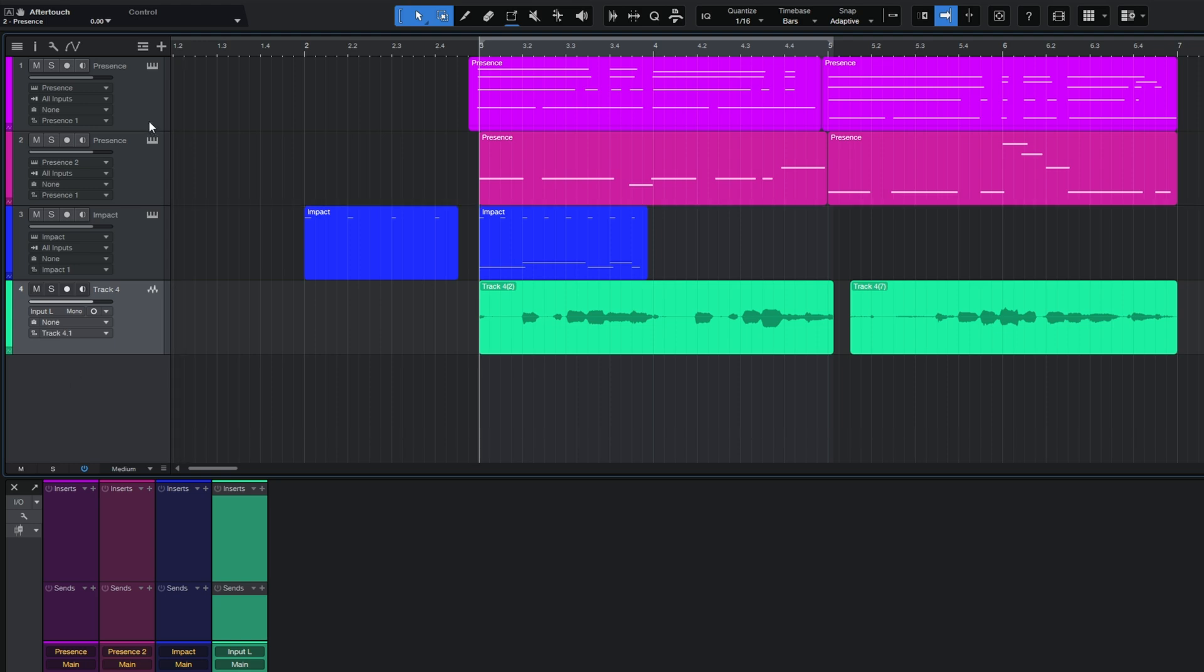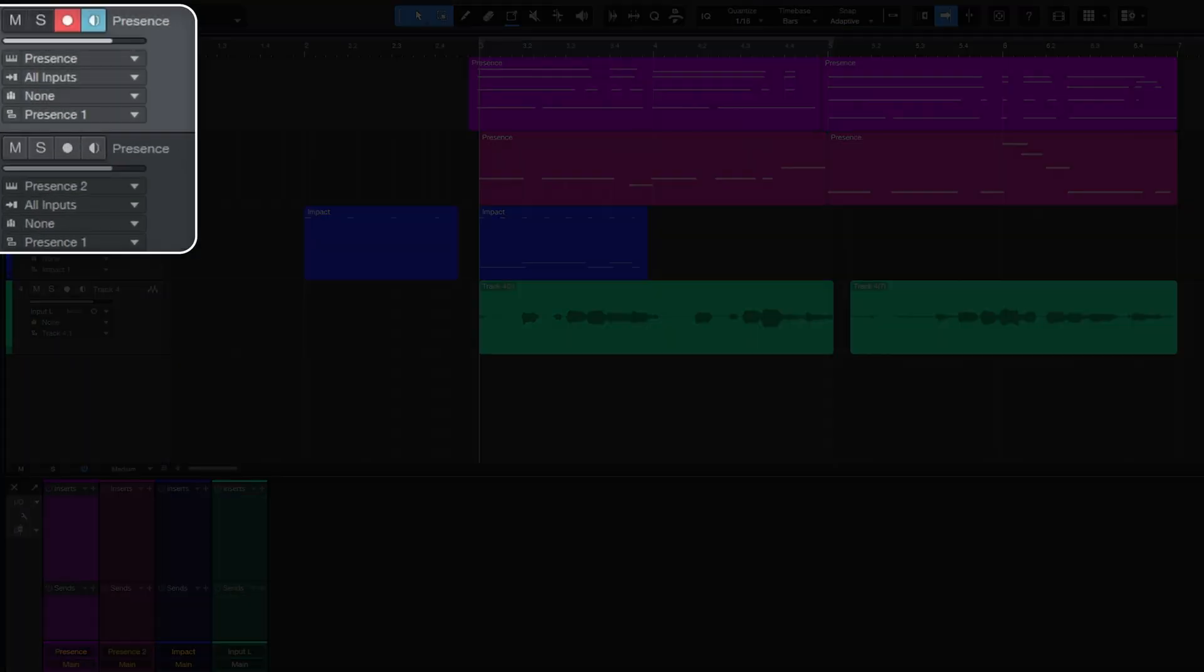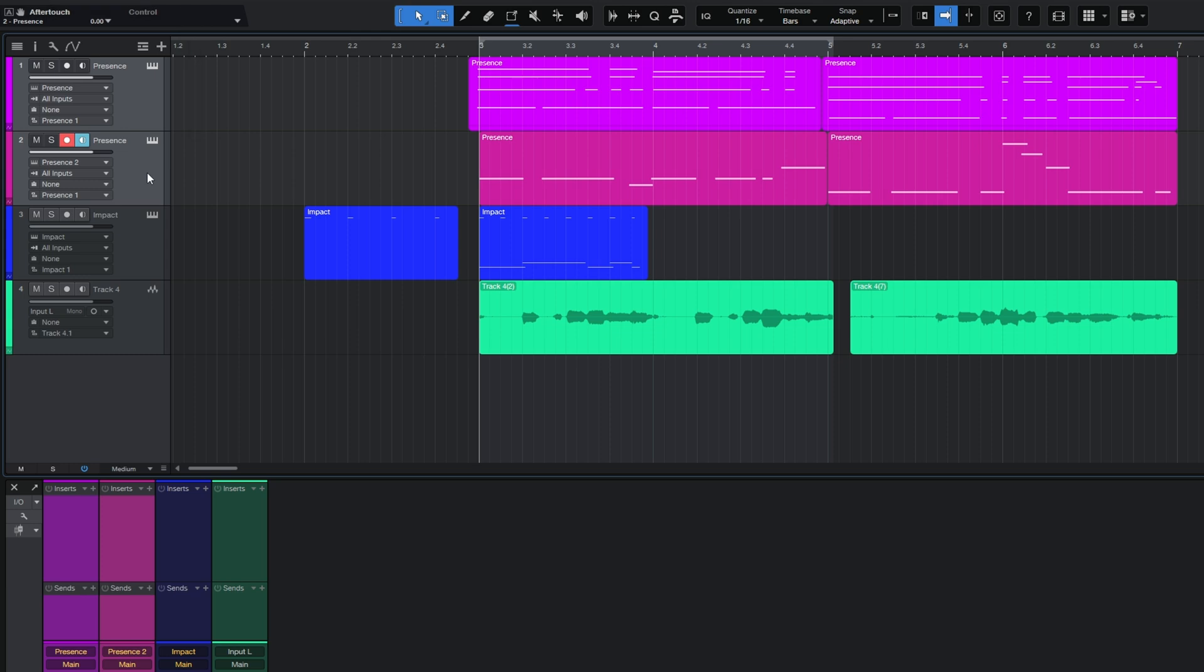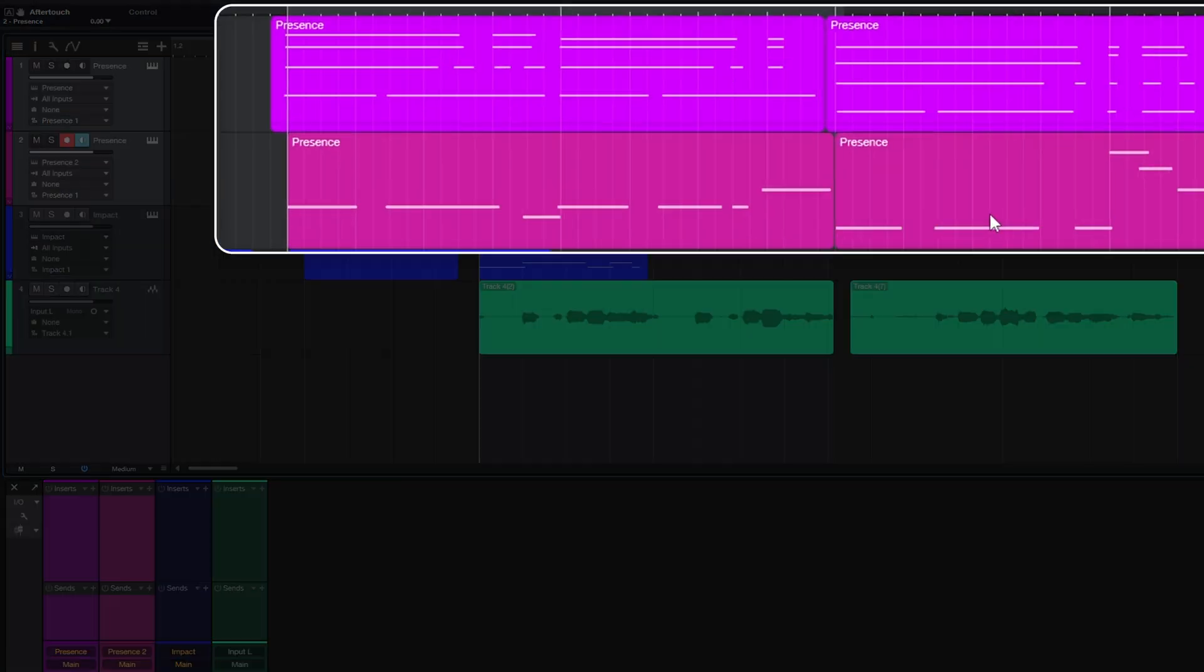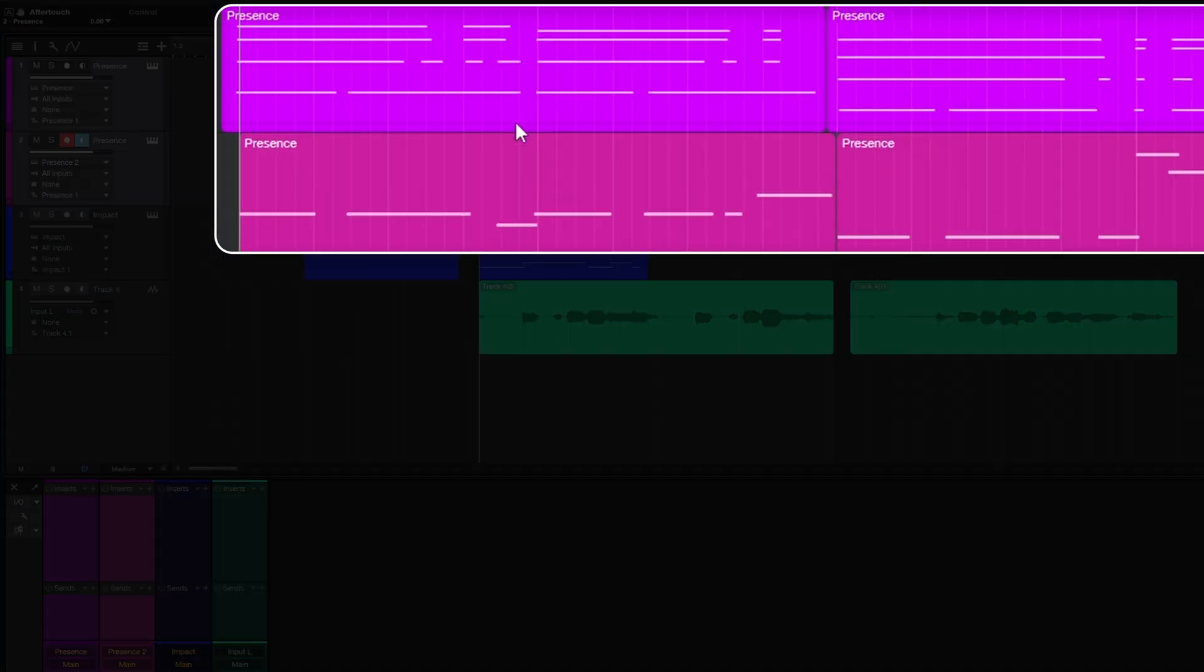For example, with these two tracks at the top here, they're both called Presence because I used the Presence instrument to create them, and not only that but all of their events are also called Presence.